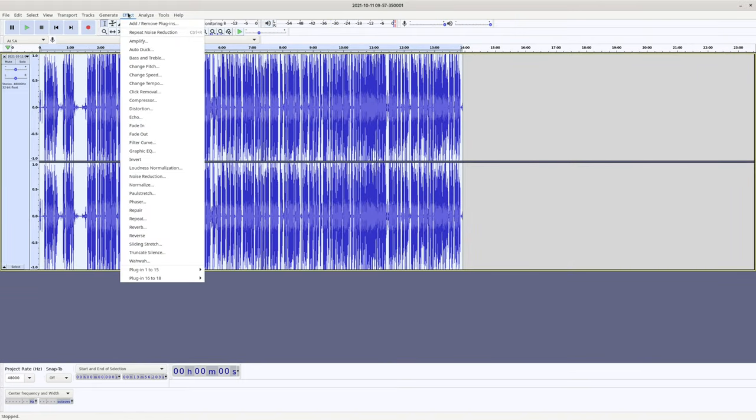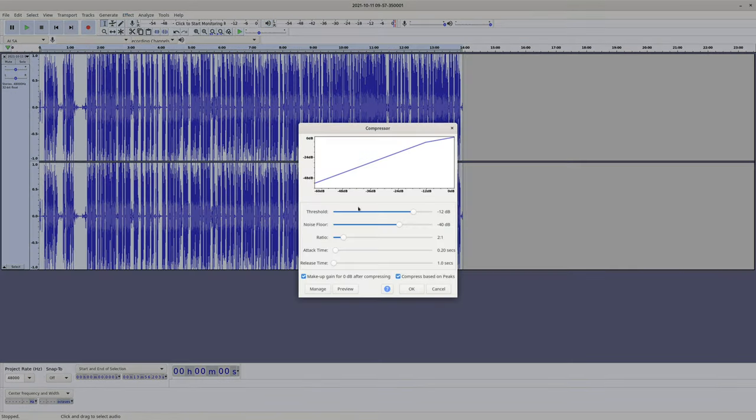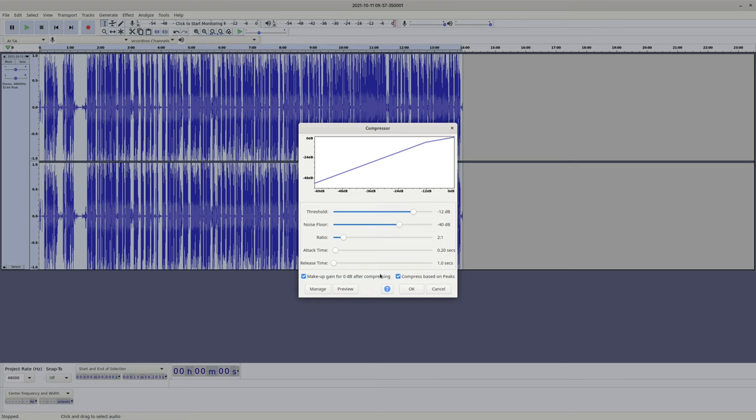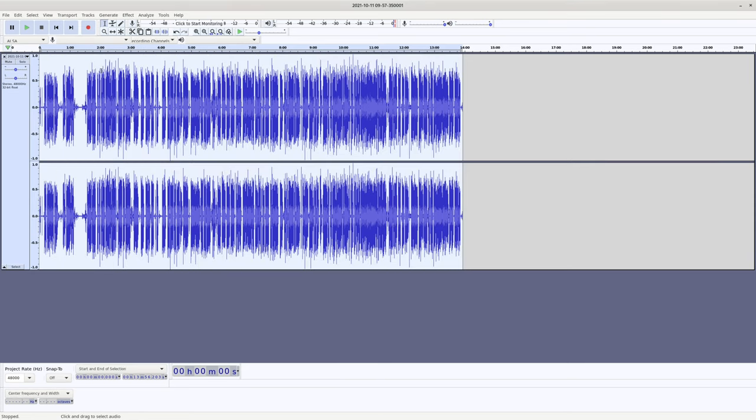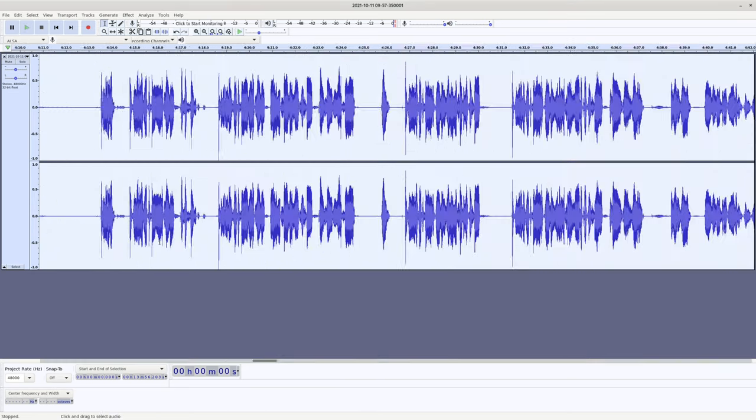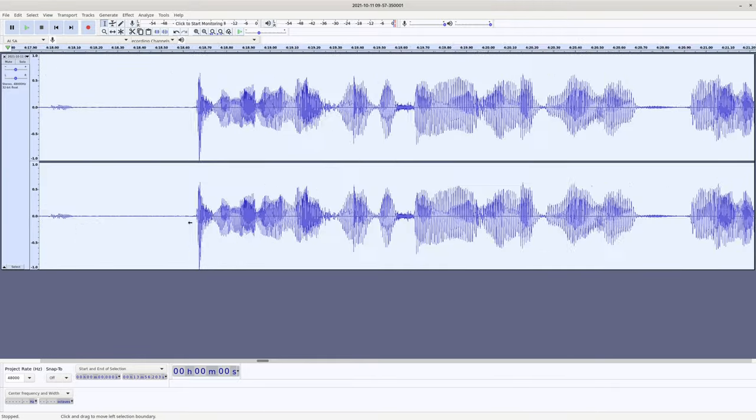Alright, we're almost done. Now let's run a compressor over the whole thing. These are the values that I like to use: threshold of negative 12 decibels, noise floor of negative 40 decibels, ratio of 2 to 1, attack time 0.2 seconds, and release 1 second. Truthfully, this is a rather tame compression because the mixing board that I use already applies a generous amount of compression, and overly compressed audio starts to sound harsh and uncanny.